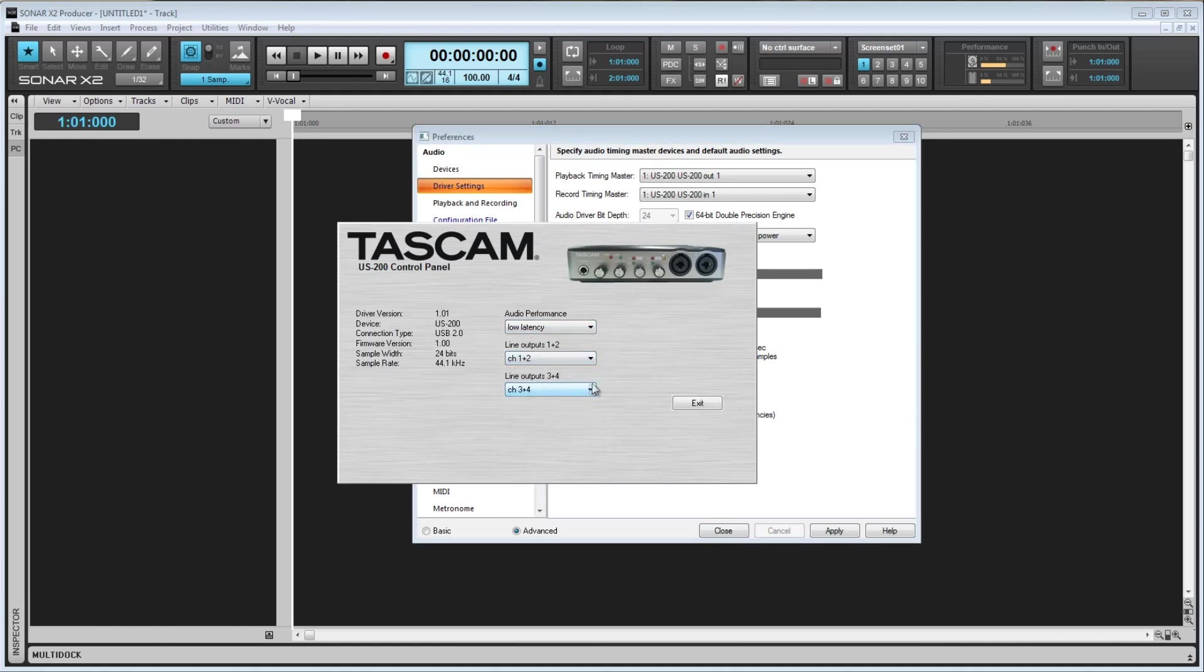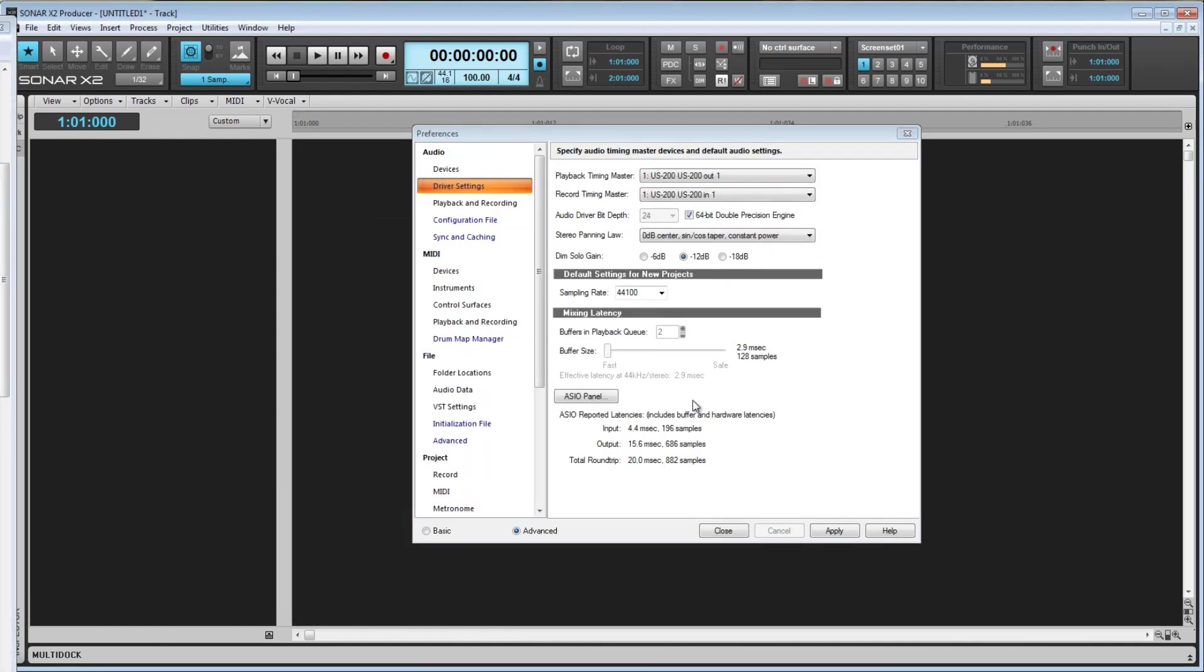So there you have it. You should now understand all of the options available to you in the Driver Settings tab. Thanks for watching, please rate and subscribe, and I'll see you in the next video.